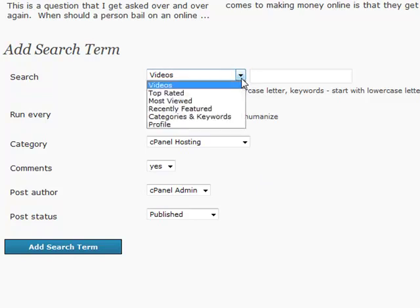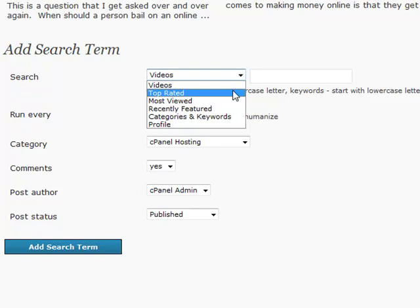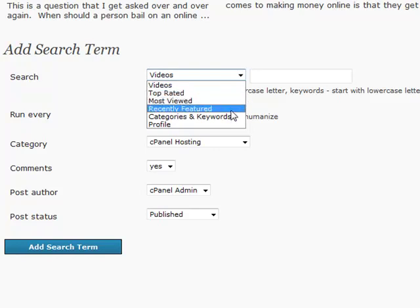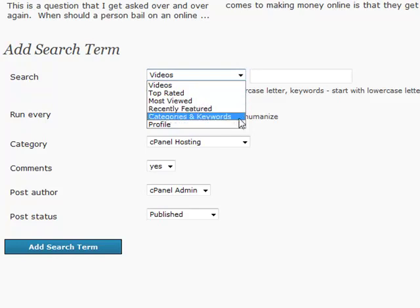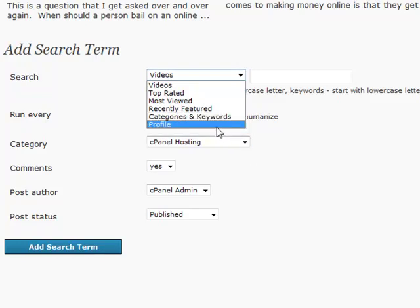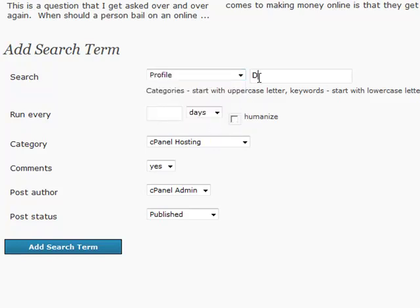If you look at the drop-down, you can pull videos specifically from the top-rated section of YouTube, the most viewed section, or recently featured. But the thing I like the most is categories and keywords — you can fine-tune down into categories. And more importantly, profile. If there's a specific profile on YouTube that produces, say, specifically movie trailers — like a Disney movie trailers profile constantly putting out new content — all I have to do is type in that profile name, check for new content every day, and randomize it to humanize the scheduling.